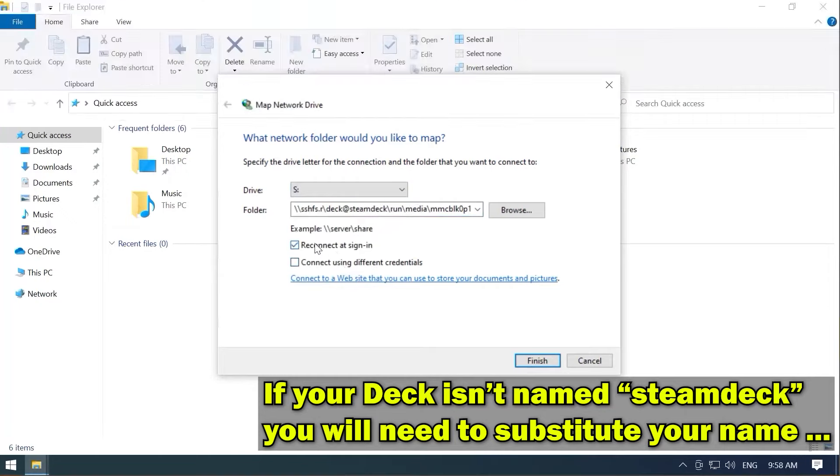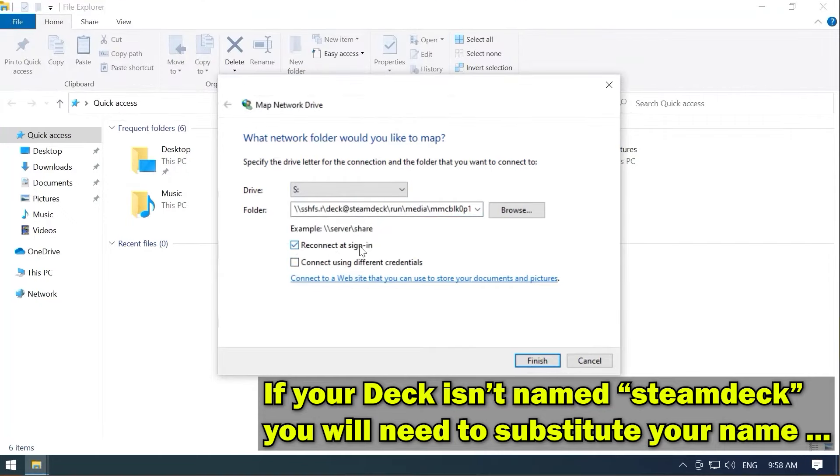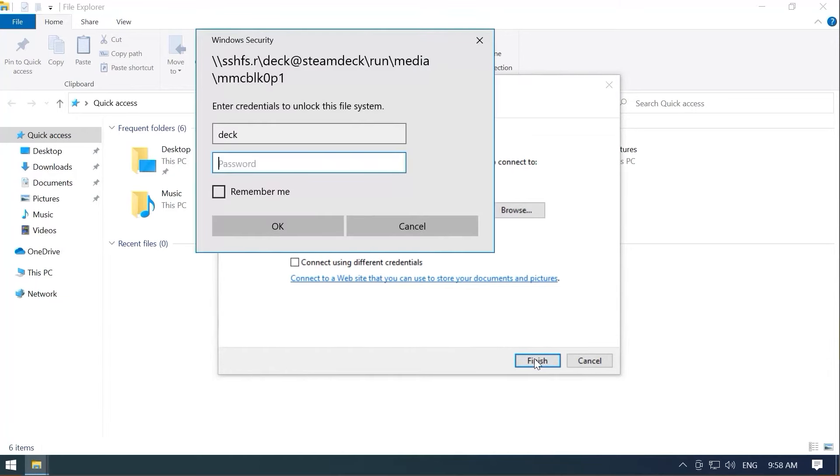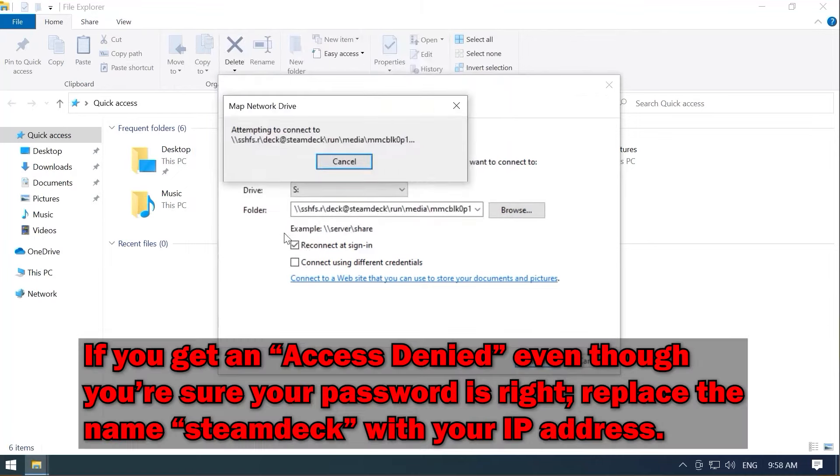We're going to go ahead and reconnect at sign-on so that we always have this drive available to us. We'll hit Finish. Make sure your deck is on, of course. You're going to need that password. I think I fat-fingered it. And if you would like, go ahead and remember me so you don't have to worry about it. Hit OK.